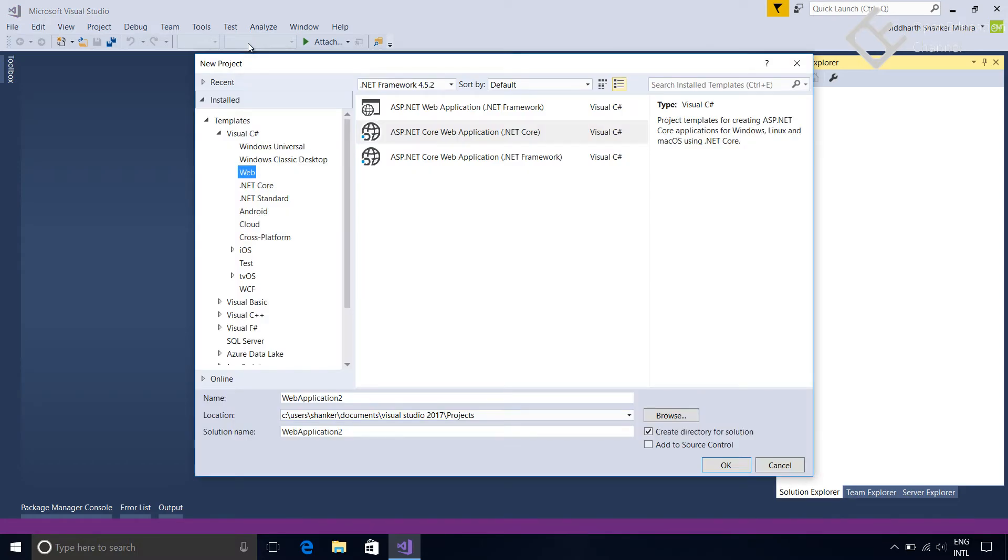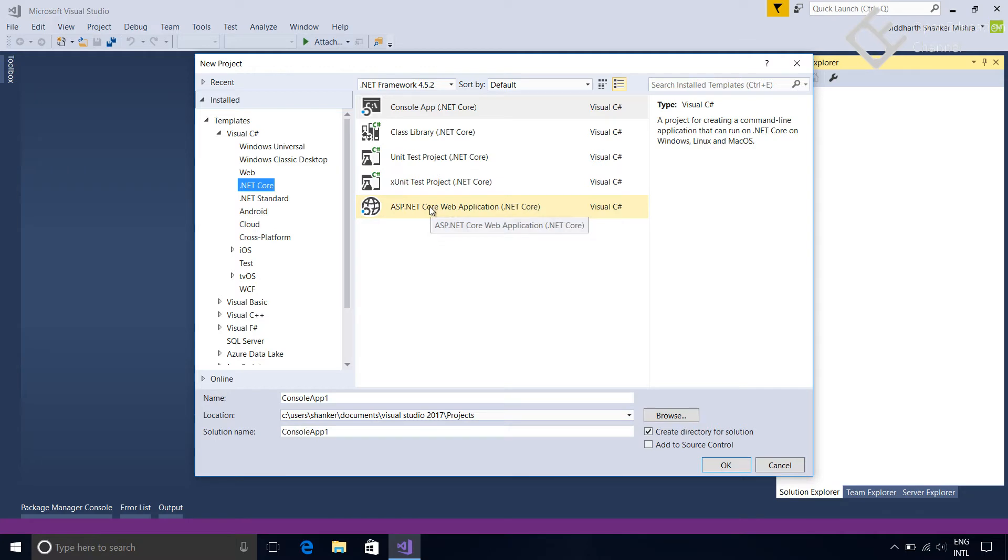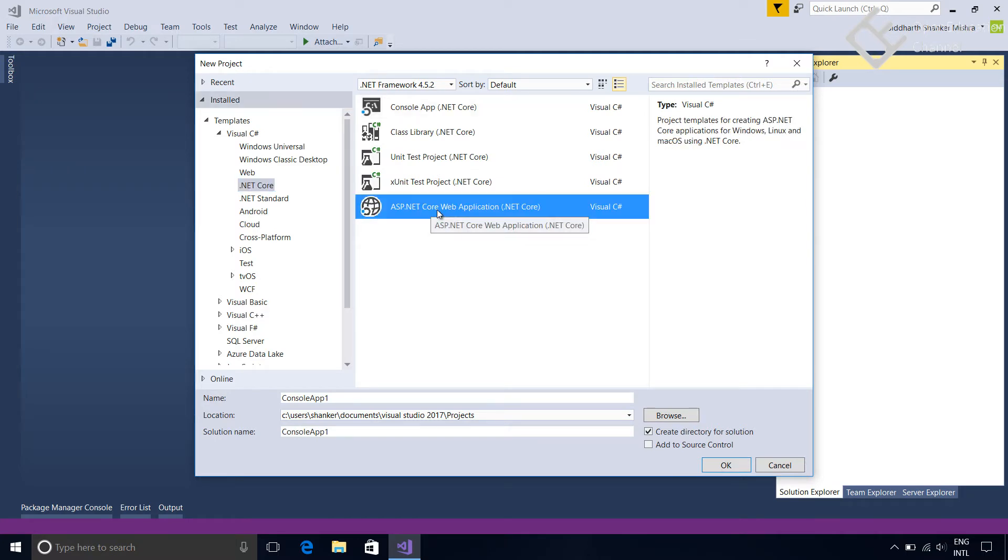In the New Project dialog box, in the left panel, go to Templates. Inside the Visual Studio C Sharp section, you can see there is an option for .NET Core. Here you can see there are different templates for .NET Core Framework like Console App, Class Library, and ASP.NET Core Web Application.